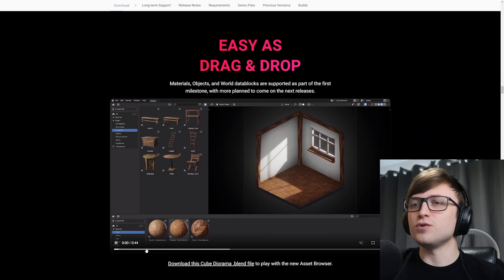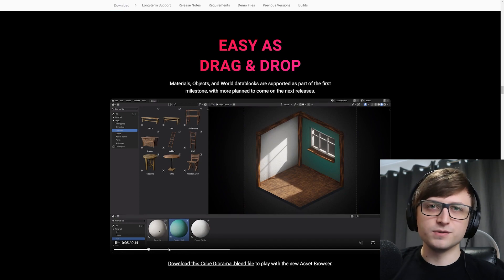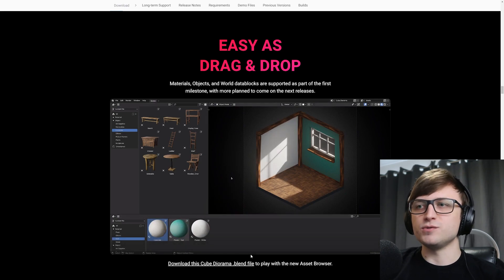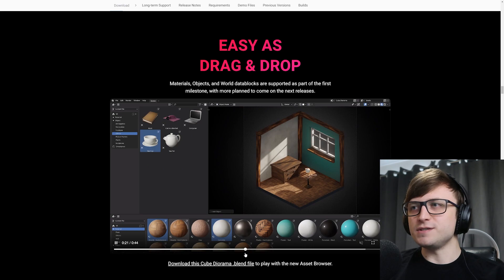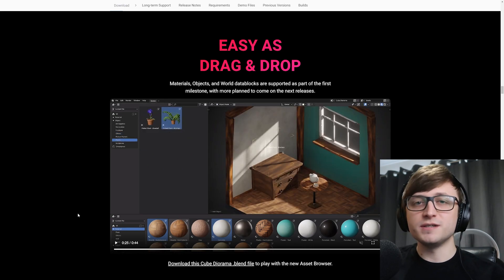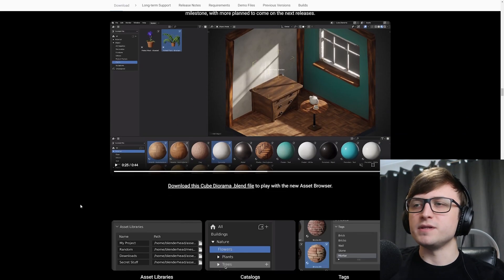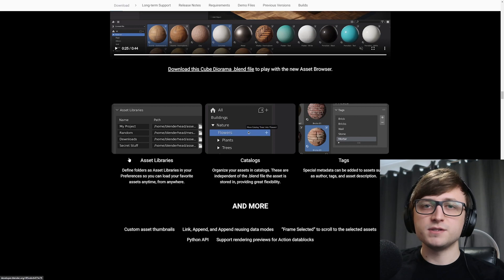Easy as drag and drop. As you can see, you can bring in all sorts of materials and objects and all sorts of content. And I think it also adds a kind of gamification element to adding stuff to your scenes. So I think potential level designers are going to have a lot of fun with this one.